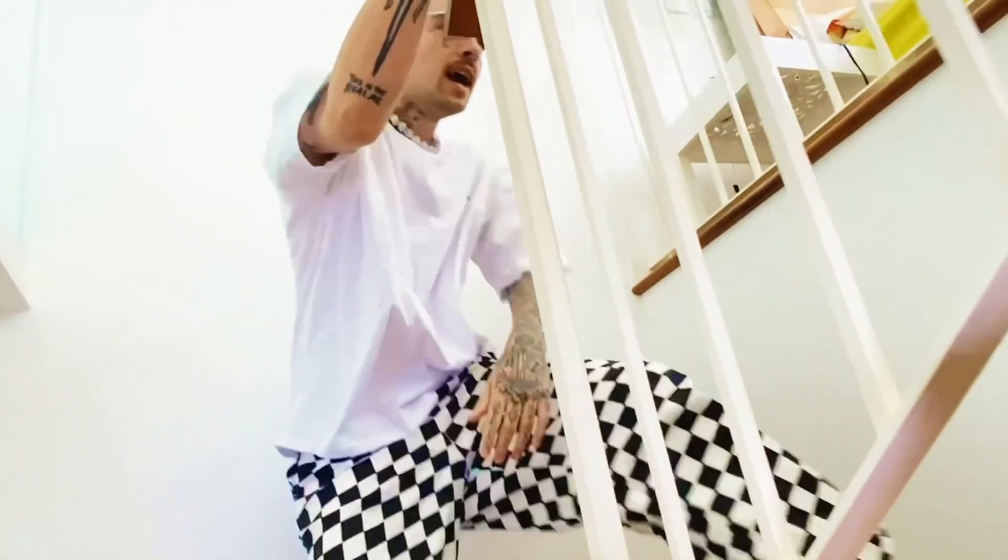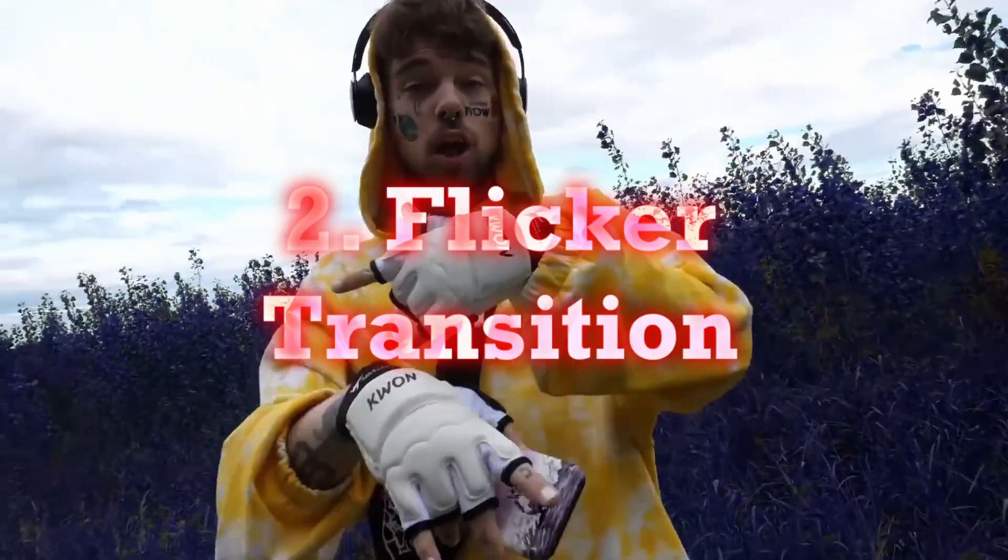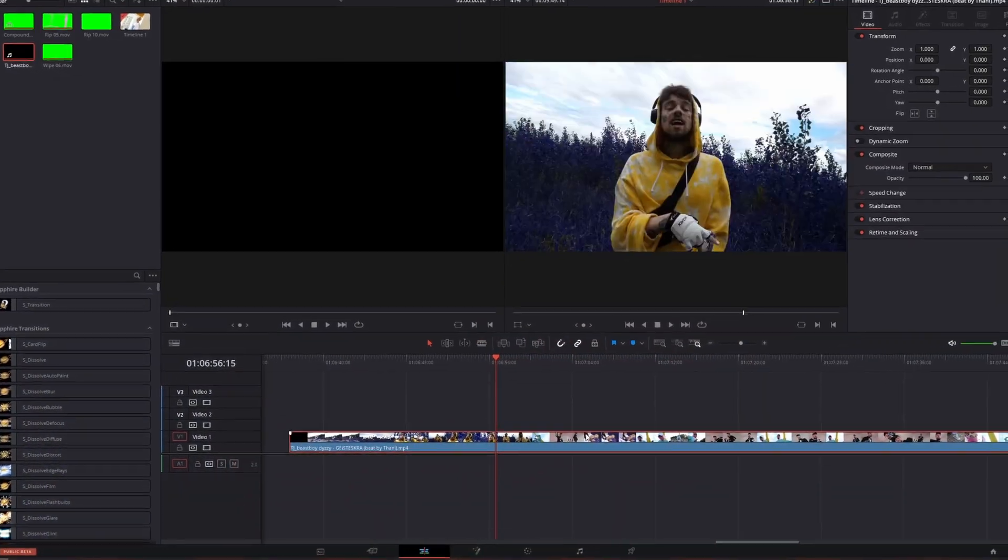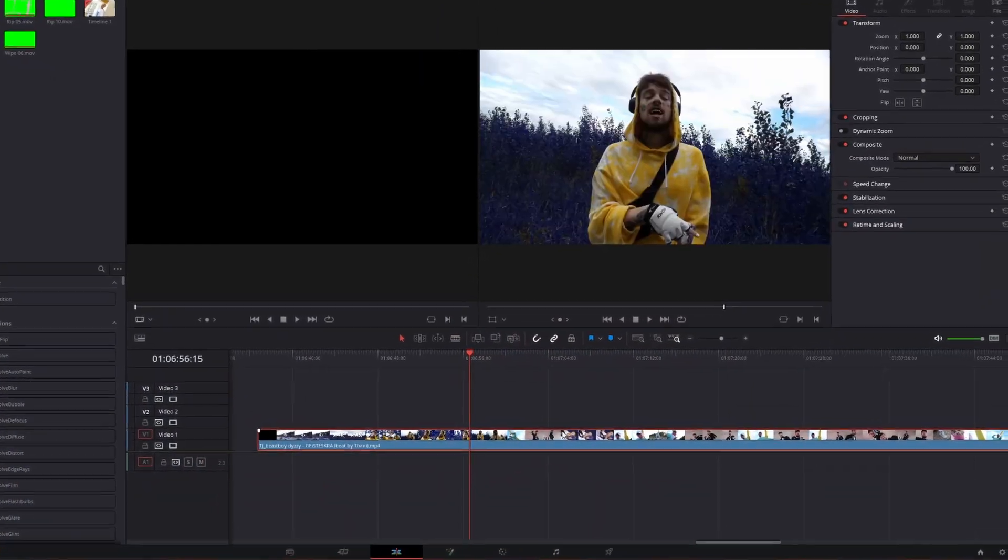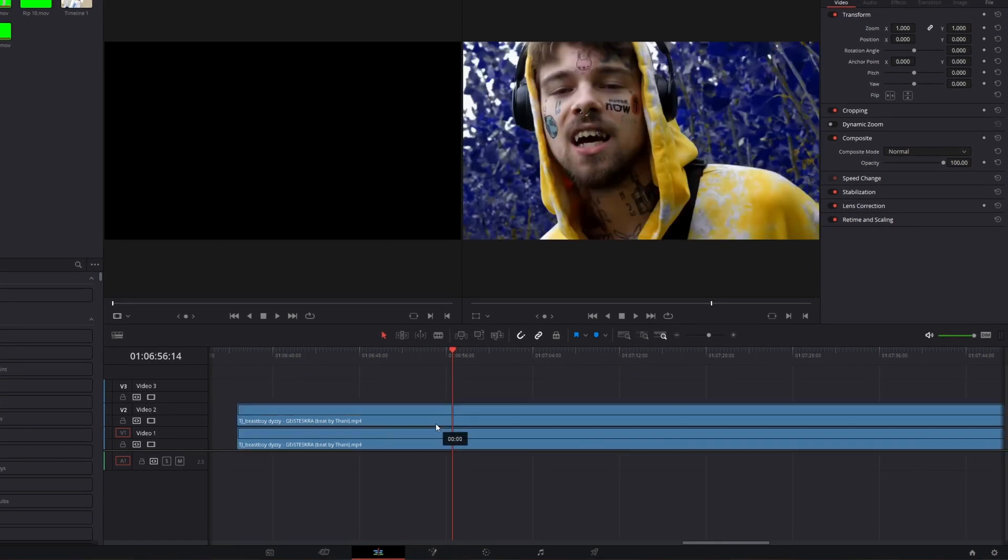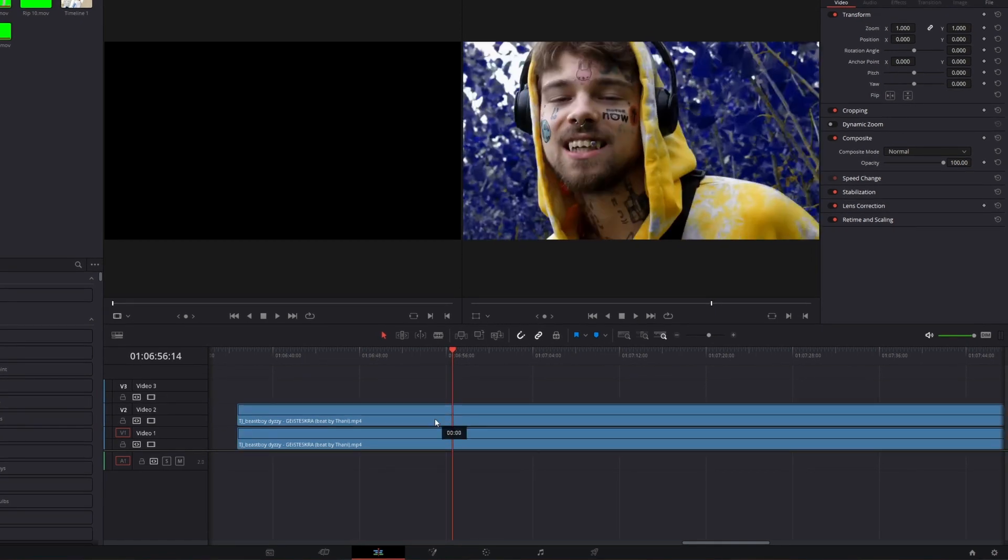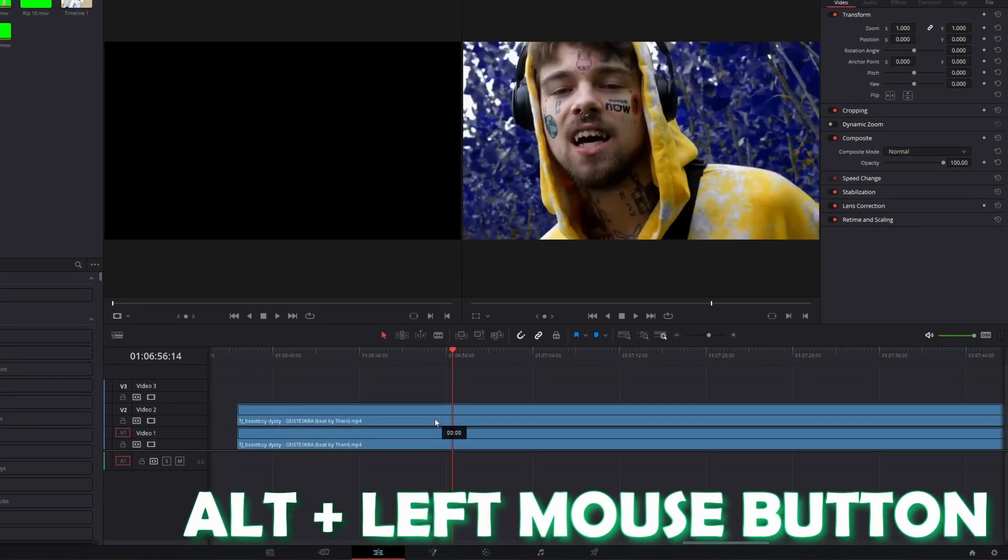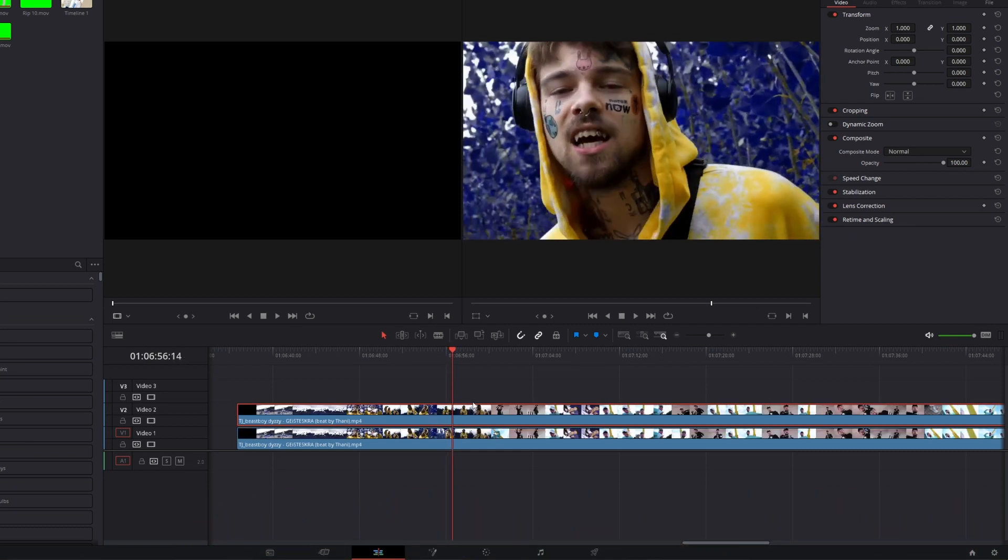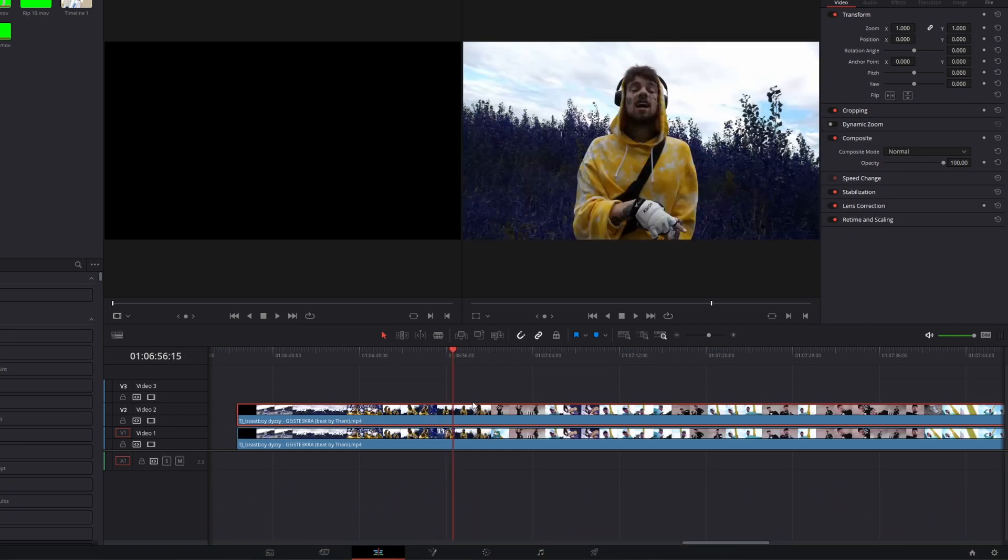So now I will move on to the next transition, the flicker transition. First of all search for the frame where the transition will happen. Now try to copy and paste your clip by pressing alt and your left mouse button at the same time. Now go to this point where you can see the first frame of your second scene. Now cut and delete the left part of your upper clip.